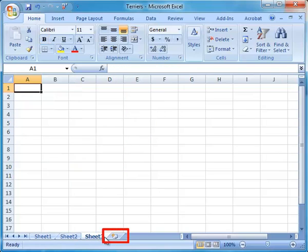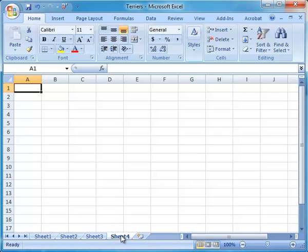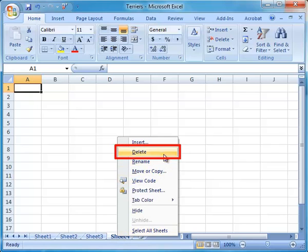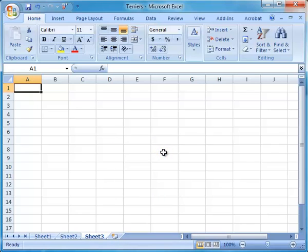Worksheets can be added or deleted. To insert a worksheet, click on the button indicating a new worksheet. To delete a worksheet, right-click on the sheet that has to be removed. Choose the Delete option to delete the worksheet.